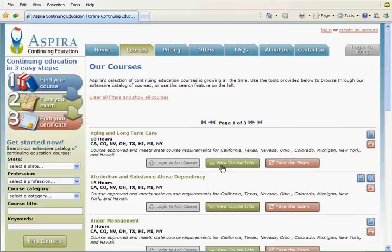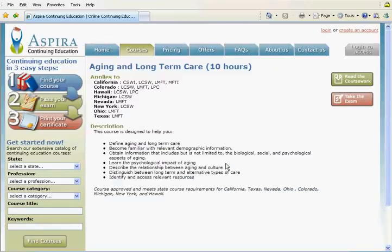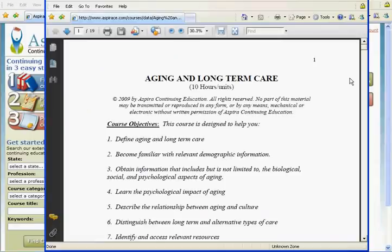The second button takes you to the course description page. This page gives you access to the course materials and the course exam. Once on this page, if you click on the Read the Coursework button, a new window will pop up with the course materials in a PDF format.